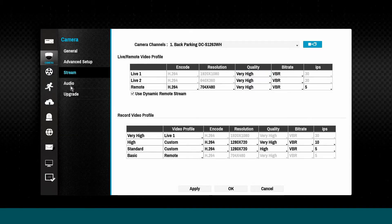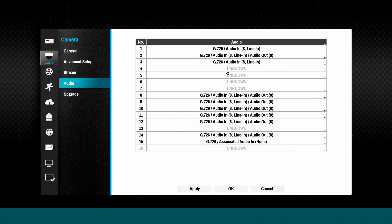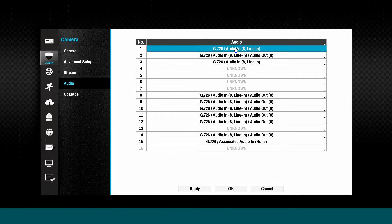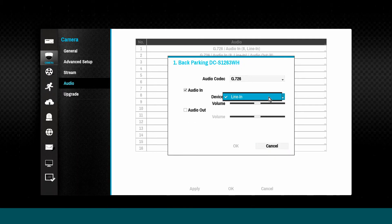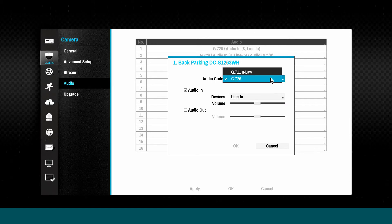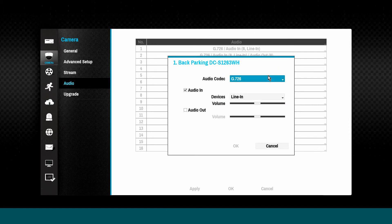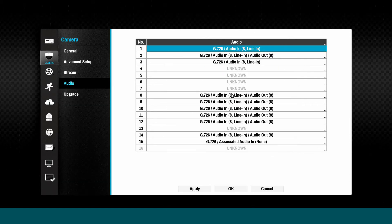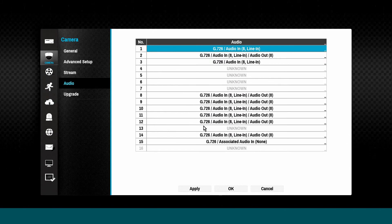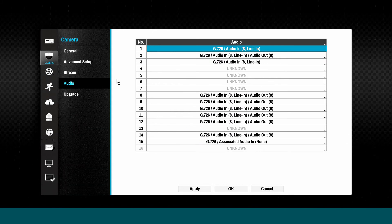The Audio tab is used to enable the audio input and output of cameras equipped with audio functionality. Note that in most cases, external microphones and speakers are required. Some IDIS cameras have built-in microphones already.